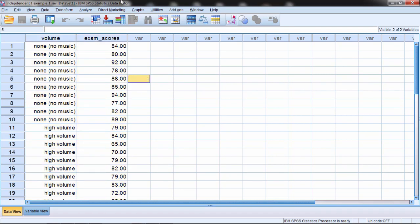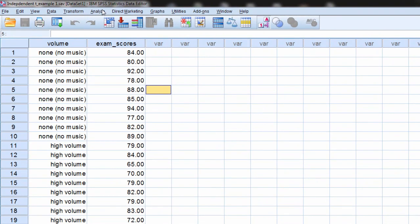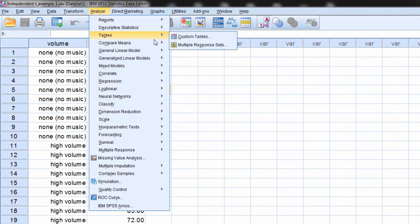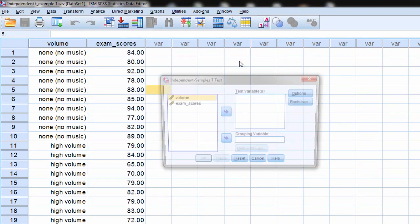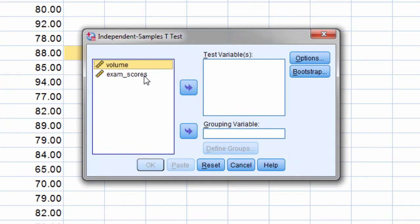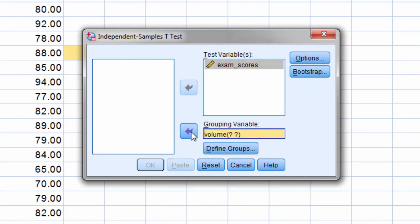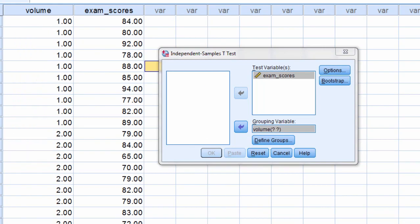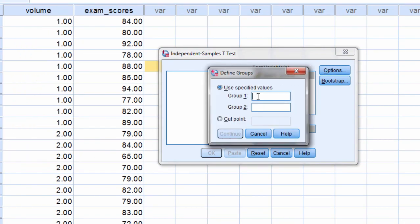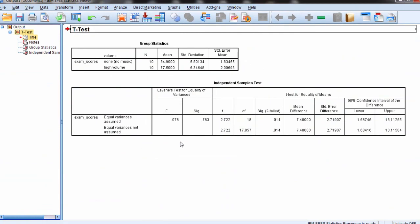So let's start by running an independent samples t-test. To do that we go to Analyze, Compare Means, and then select Independent Samples t-test. Here we'll move our dependent variable, exam scores, into the test variables box. Then we'll move volume into the grouping variable. And as we can see here we have ones and twos, so under Define Groups, Group 1 was assigned a 1, and Group 2 was assigned a 2. Click Continue, and then OK.